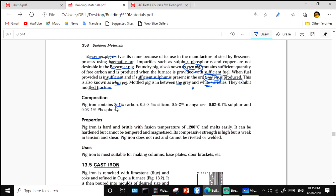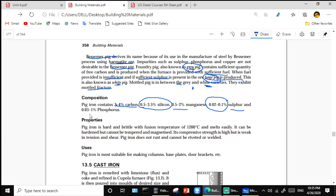Composition of pig iron: it contains 3 to 4 percent carbon, 0.5 to 3.5 percent silicon, 0.5 to 2 percent manganese, 0.02 to 1 percent sulfur, and 0.03 to 1 percent phosphorus.